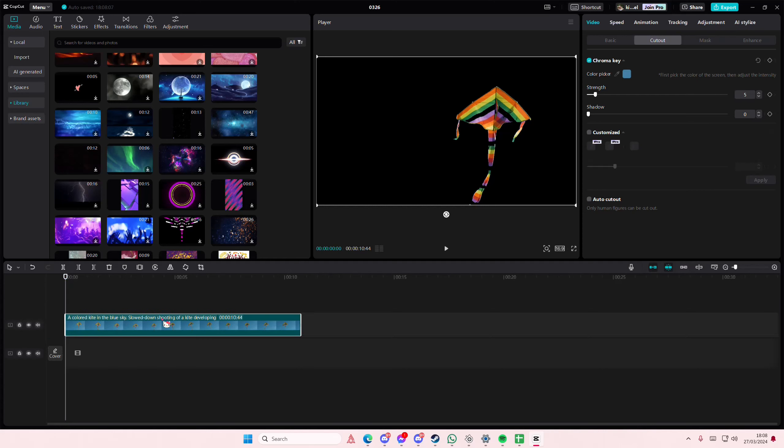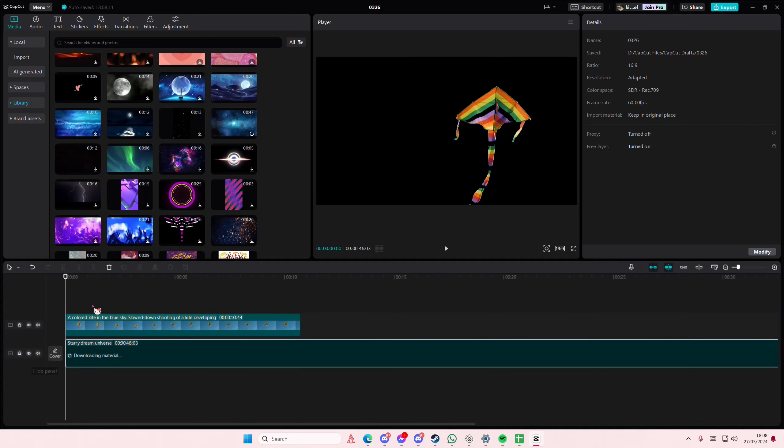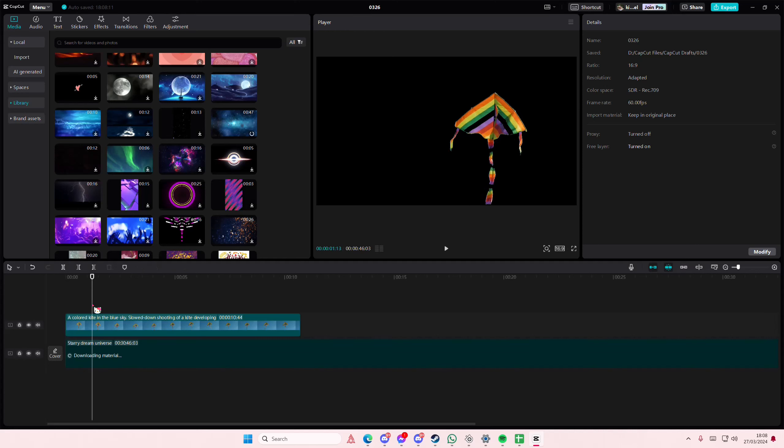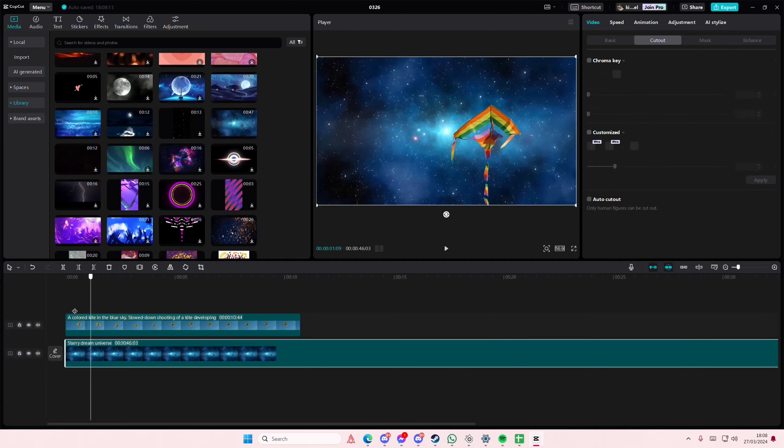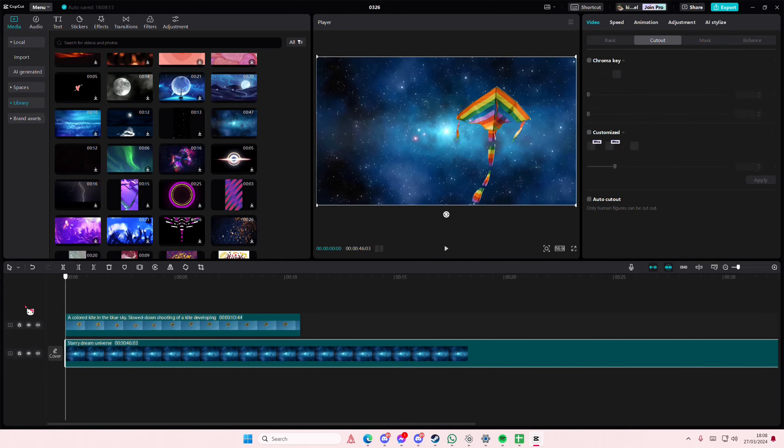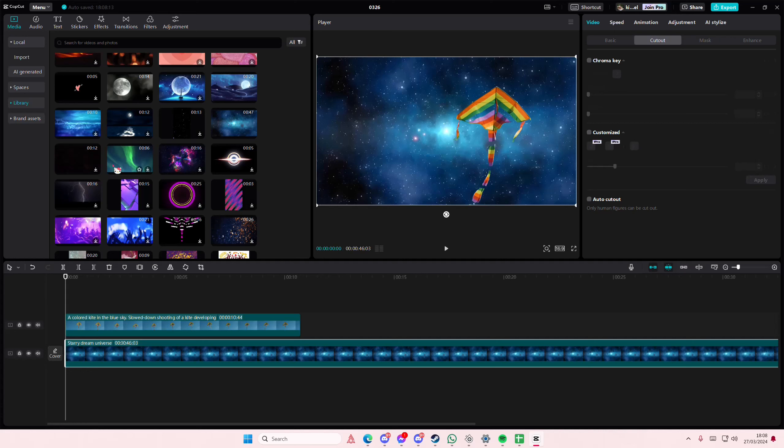I'm just going to do that one first and then for this one I'm just going to add in another background. I know the blue light kind of disappeared but that's how you can change the sky on videos in CapCut PC.